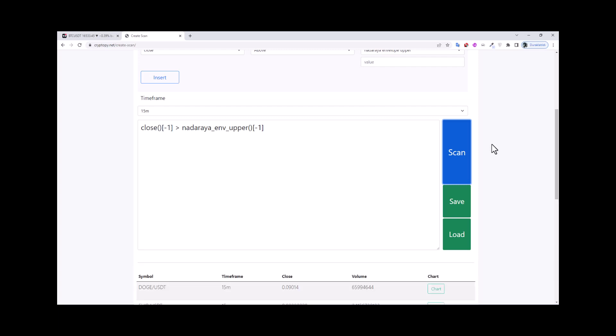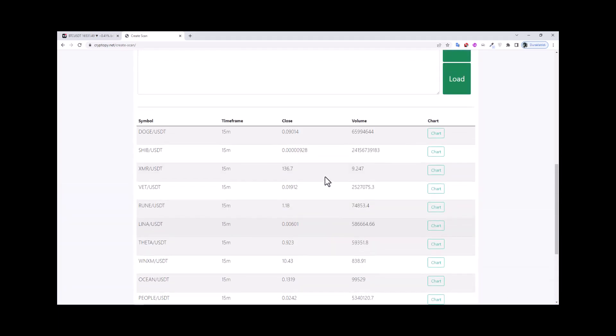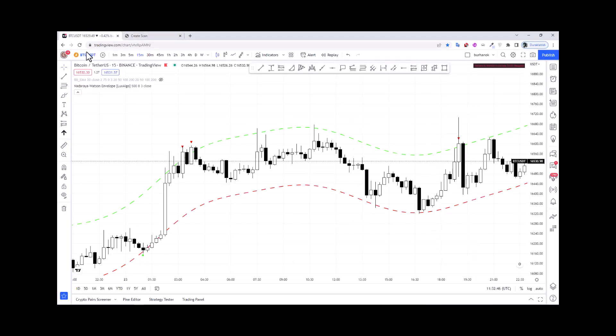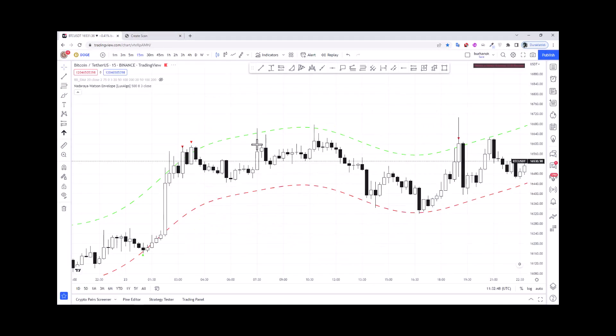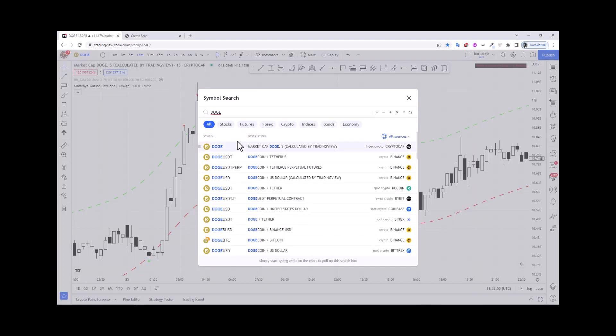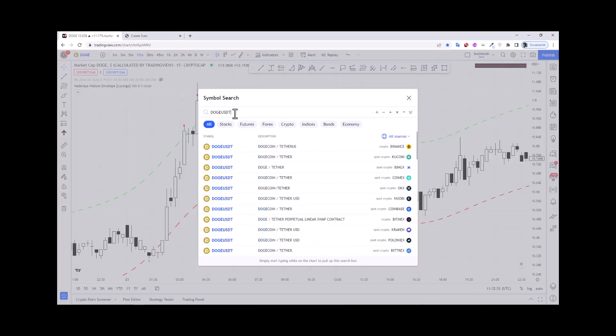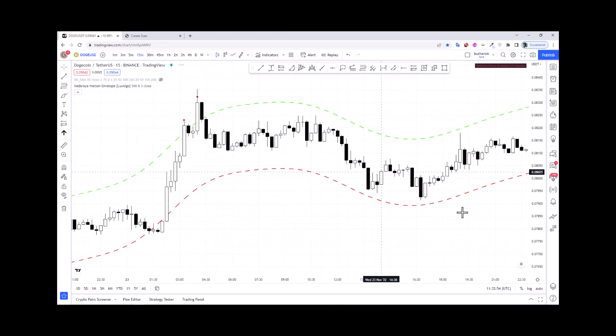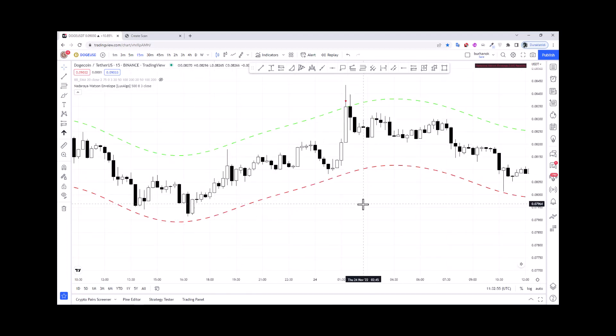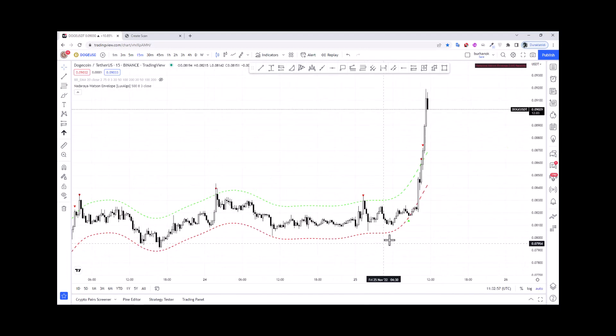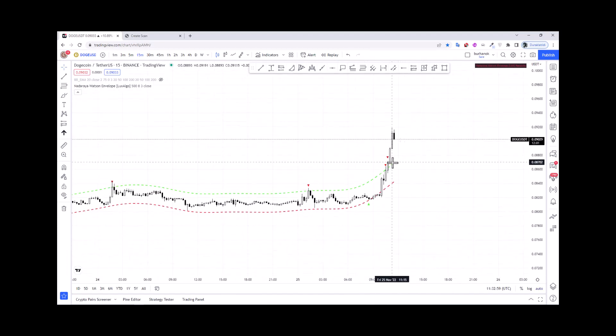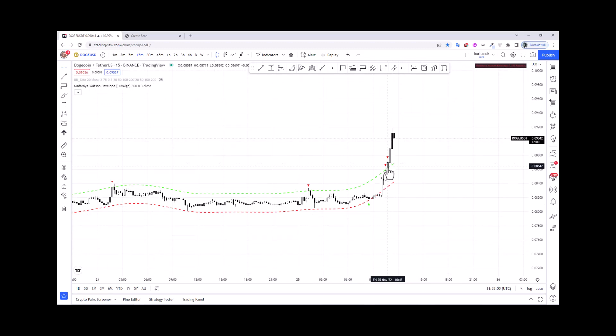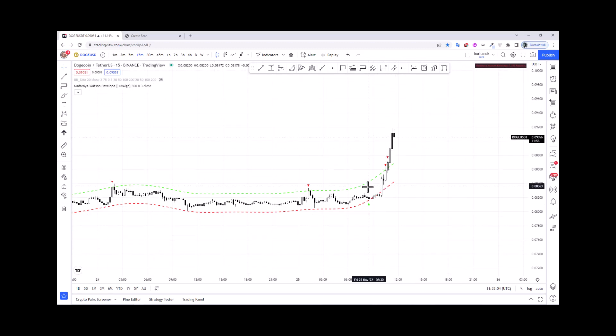We are waiting, and as you can see we find a lot of results. Let's look at the first one. The close value is above the Nadaraya Watson upper band.